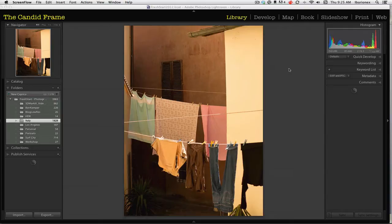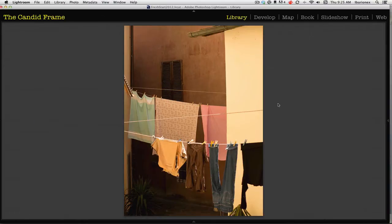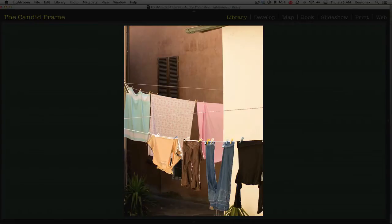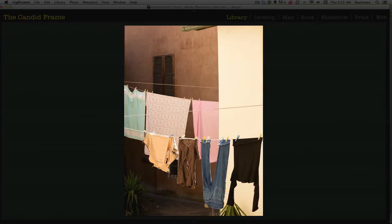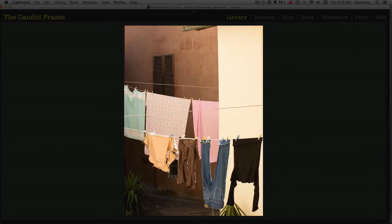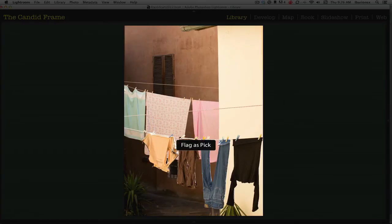I'll just hit the tab key to get rid of these windows here, and press the L key just to get a partial graying out of the screen. I'll go through the pictures seeing which ones I kind of like, and if I like a particular image, I'll just hit the letter P, which will flag it.